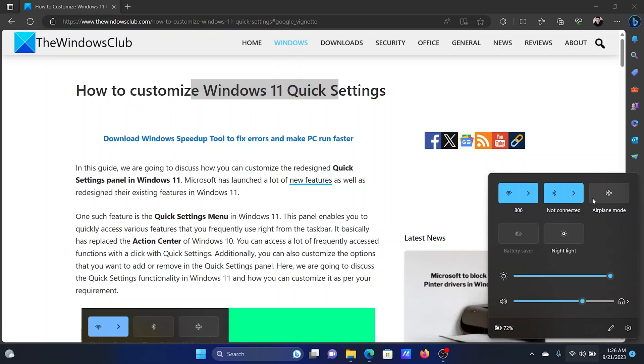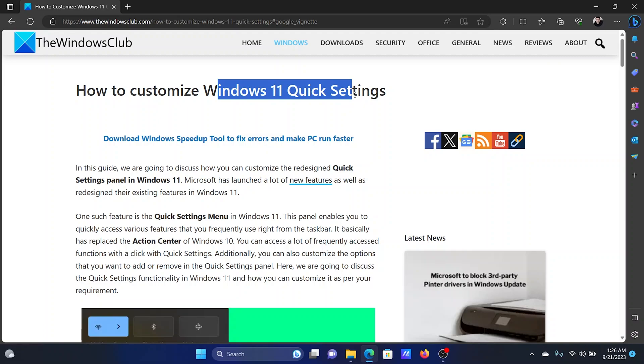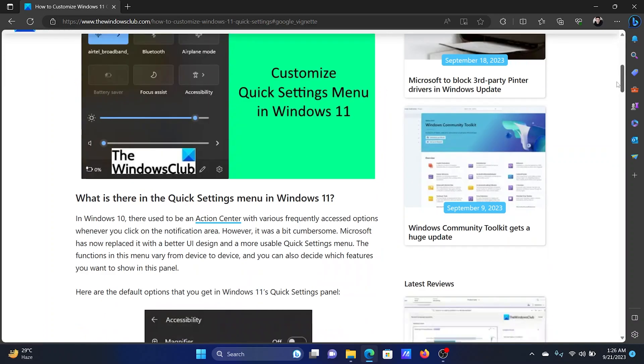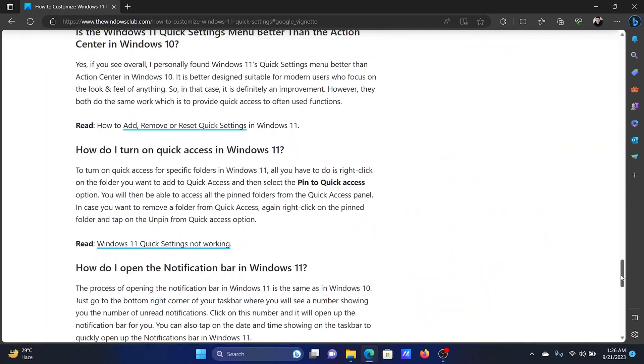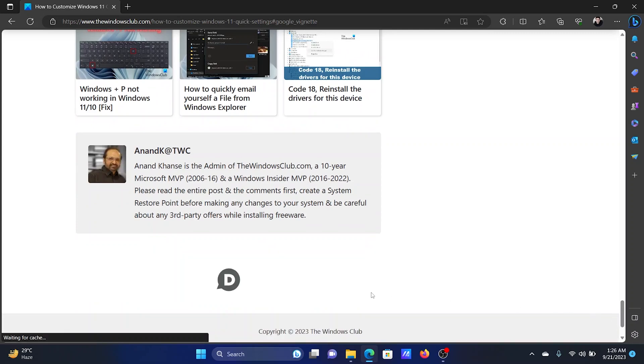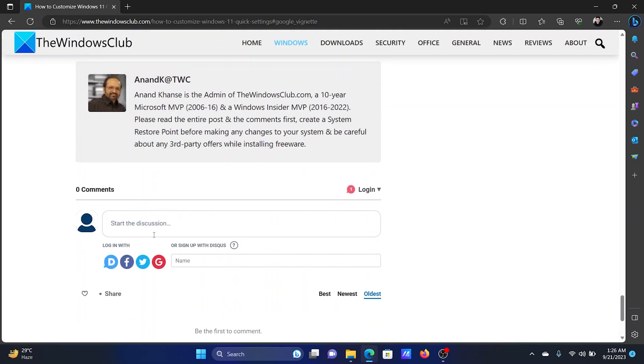I hope this was helpful, and if this was helpful, then we suggest you go to the original article on The Windows Club. The link is in the description section of this video. Scroll down to the absolute bottom of the article and you'll notice a comment section here. Write your query in the comment section and we will surely answer to it.